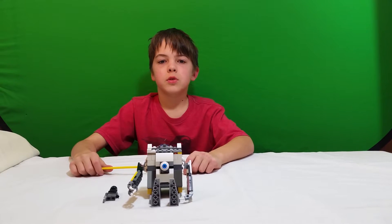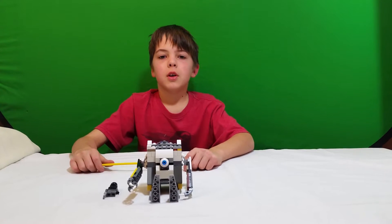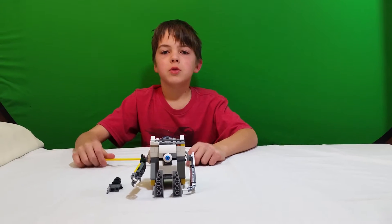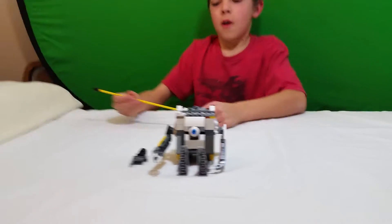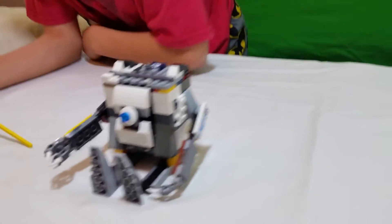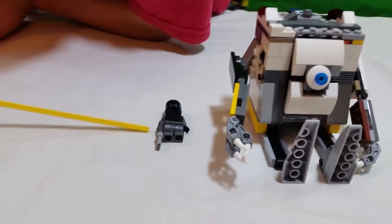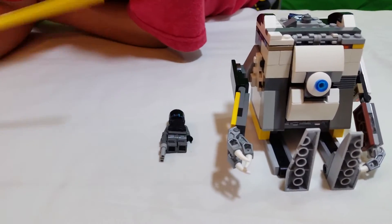My name is Richard and today I'll be showing you my Titanfall mech. On the right side of the mech is the pilot.